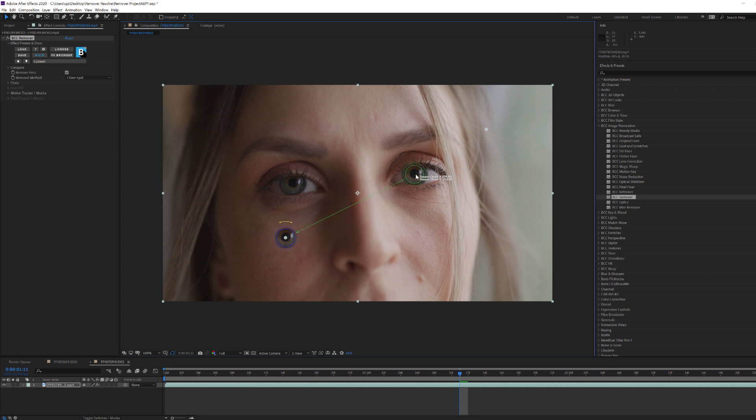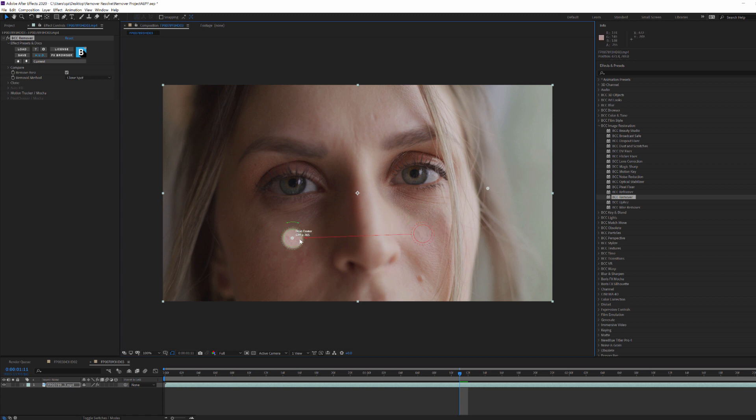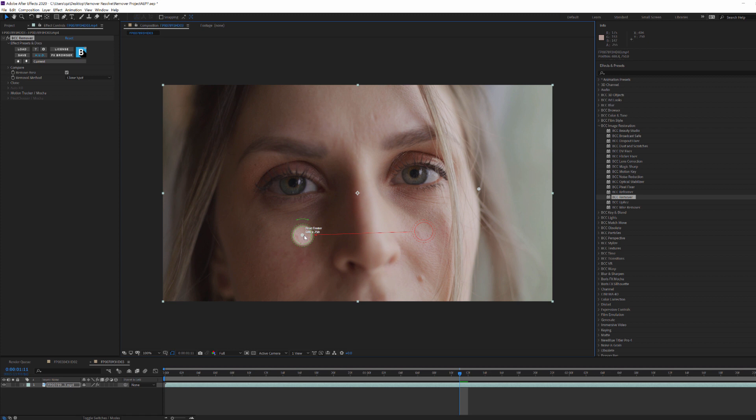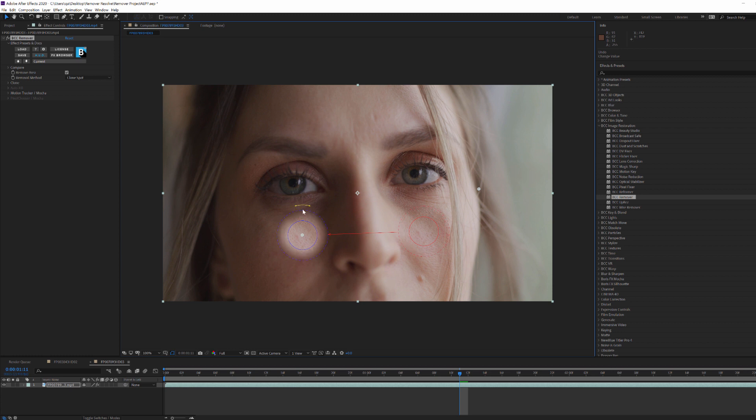Now if you want to do something more complex, for example an insert, replacement, or an object removal, that's a time when you're going to want to use Mocha Pro. But for something like this, where we're just using existing pixels to remove something in a scene, Remover is the ideal tool. Now one of the updates in Continuum 2020 are these on-screen widgets. They allow me to control the position, scale, feathering, and rotation of the clone source and destination.